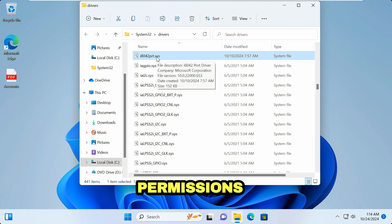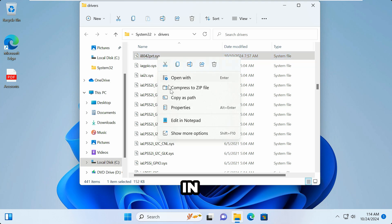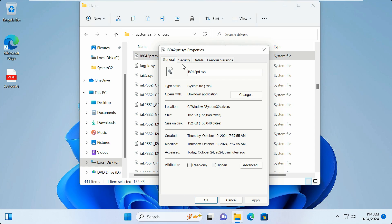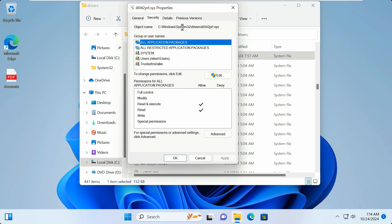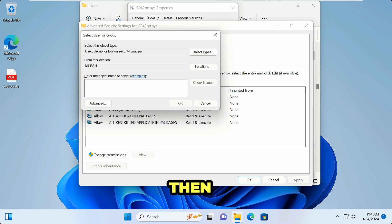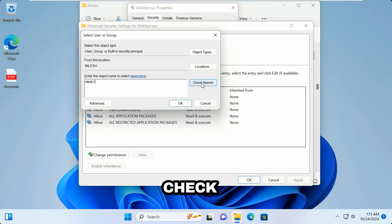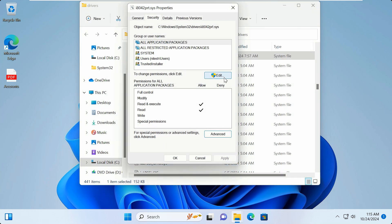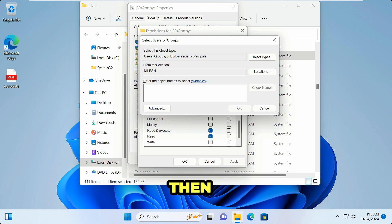I will have to give permissions by changing settings in the Security tab. Look at this step very carefully. Click Properties, then click Security, then click Advanced. You'll see the owner is TrustedInstaller — click Change, then type the username you are currently logged in with and click Check Names, then click OK.